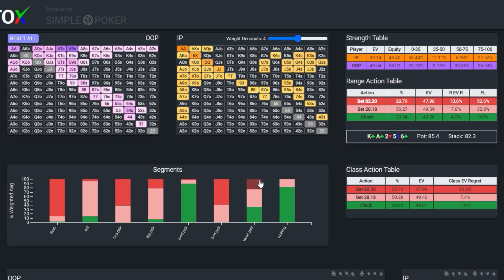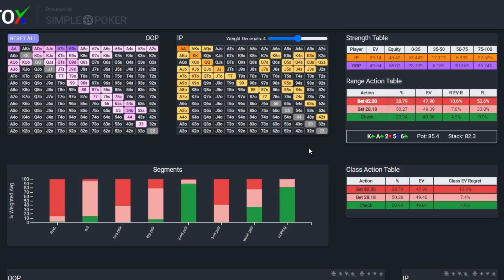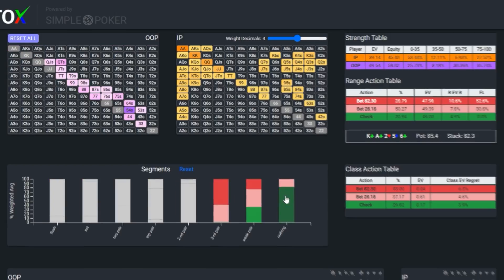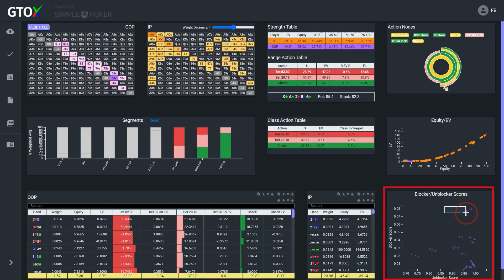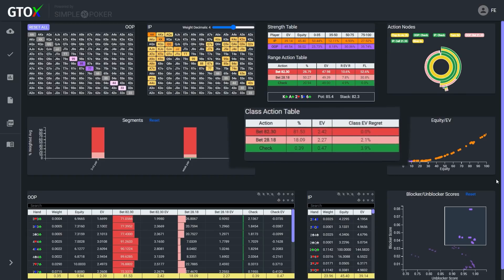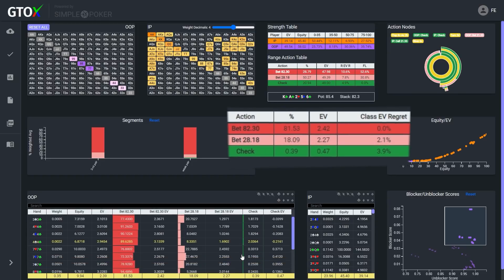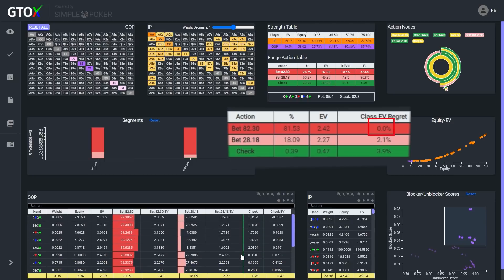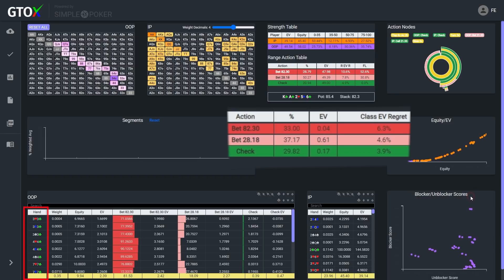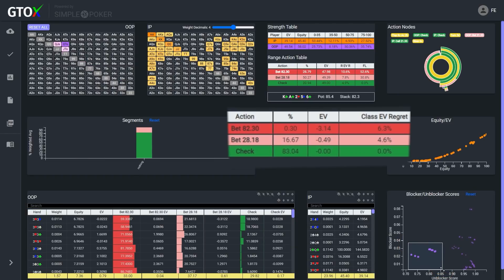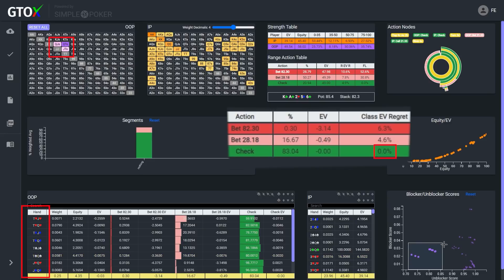So where is the solver pulling its bluff shoves from to accompany Phil's flushes and other strong combos? Well, we see that most of these shoves actually come from weaker pairs. Given Stevie's check on the flop and call on the turn, over 65% of his range is second pair or better, which means Ivy's lower pairs have very limited showdown value, and therefore would benefit significantly if he were able to get pocket sevens through queens, king-x, and maybe some ace-x to fold. So let's isolate Ivy's hands that are below second pair, and then try to figure out how the solver is constructing its bluffing range in this spot.